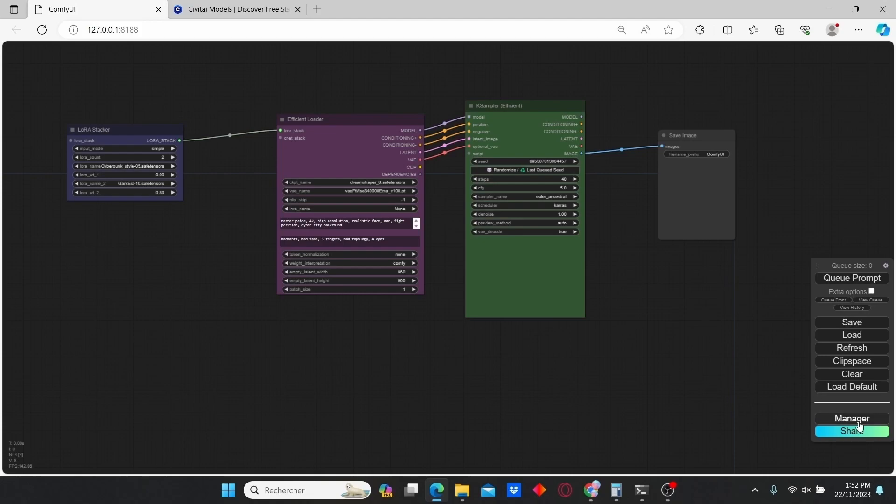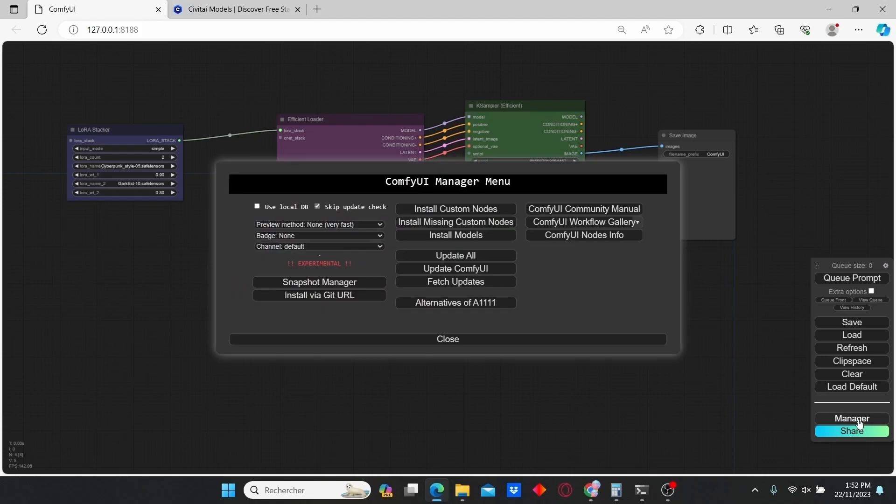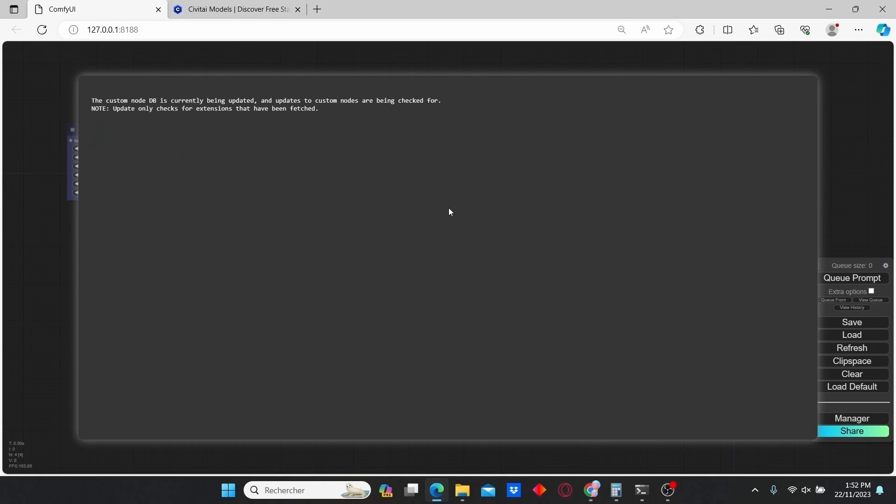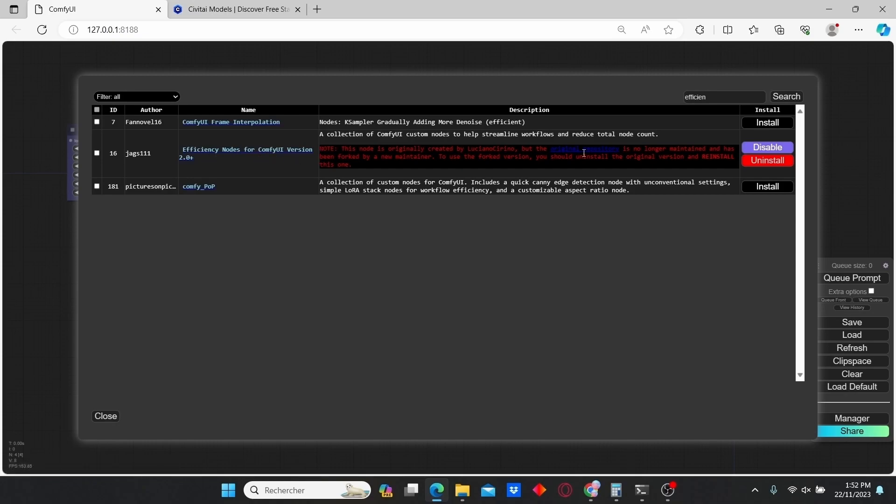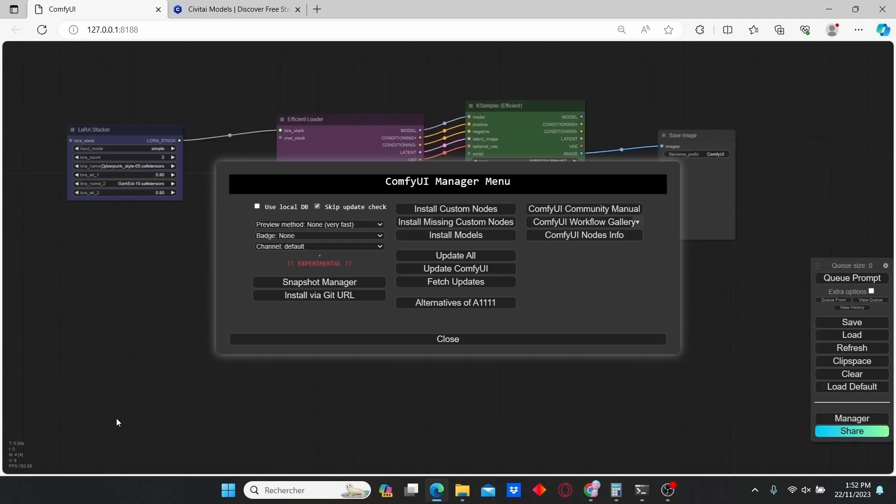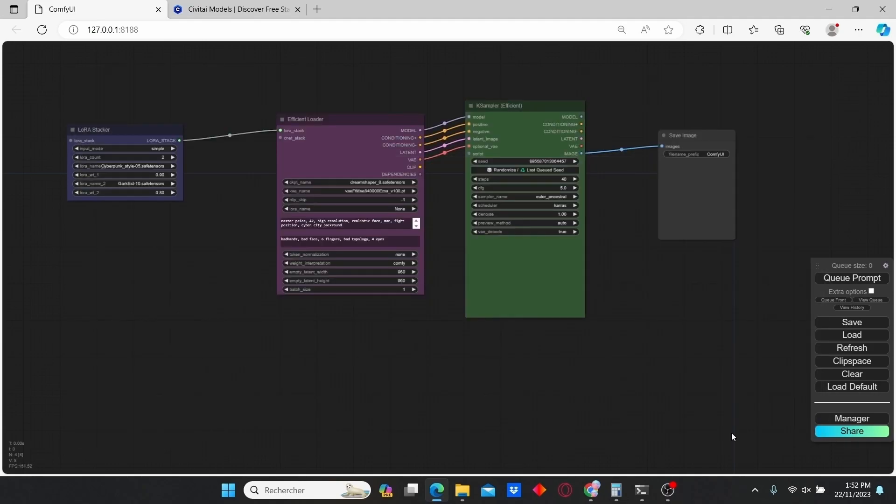Click on Manager, then go to Install Custom Nodes and type in 'efficient'. Here you can find Efficiency Nodes for ComfyUI. Just click install. Once it's installed, restart your ComfyUI and you are good to go.